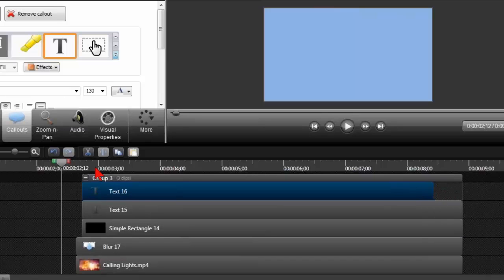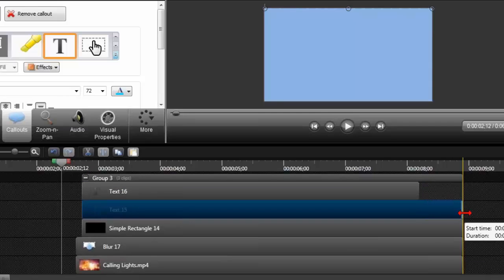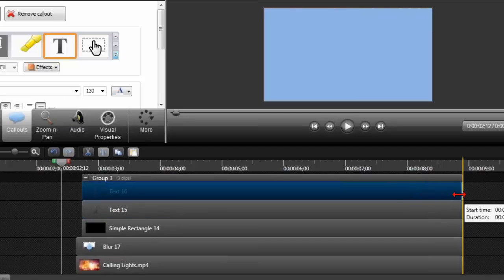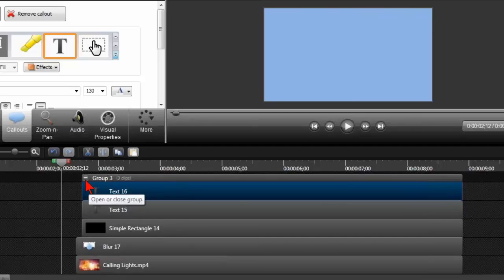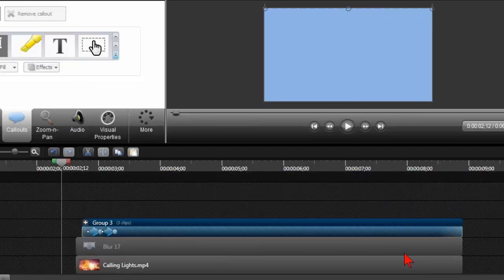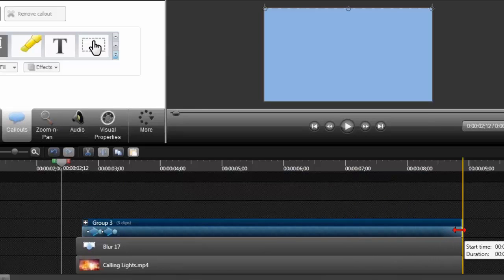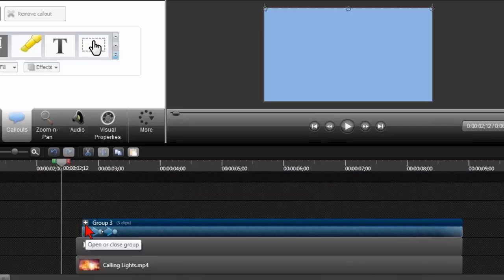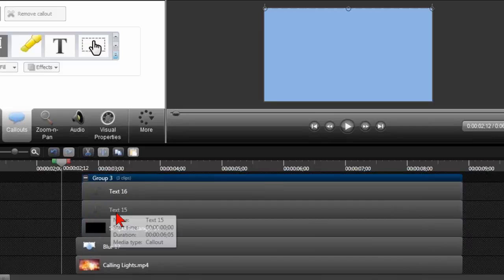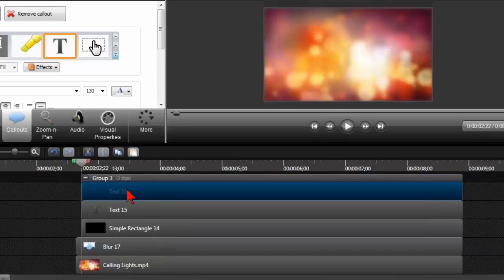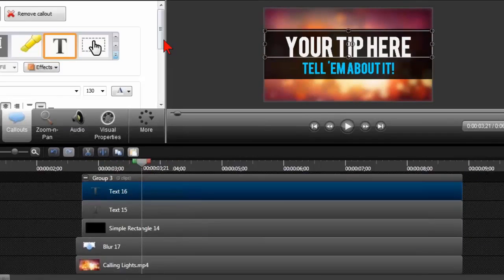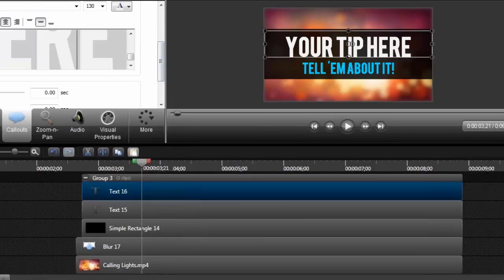If you want to shorten this, don't forget to work with the group itself. If you have the group expanded and try to change one of these elements, it's going to change them all. So to change duration, make sure you collapse the group — now you're good to go to change the ending and the duration. To modify the text, just click the plus button to expand the group, then double-click on each item, move the playhead until you can see the text, and modify away.